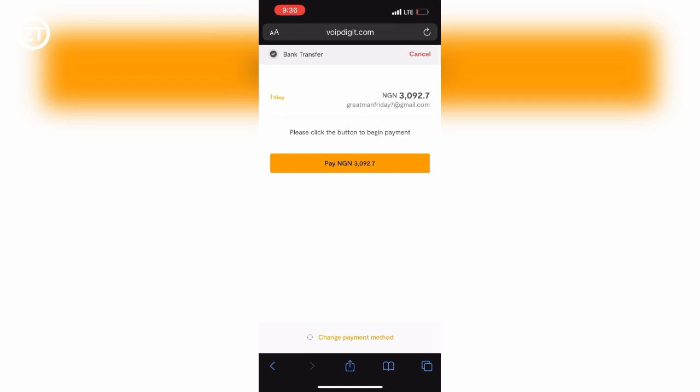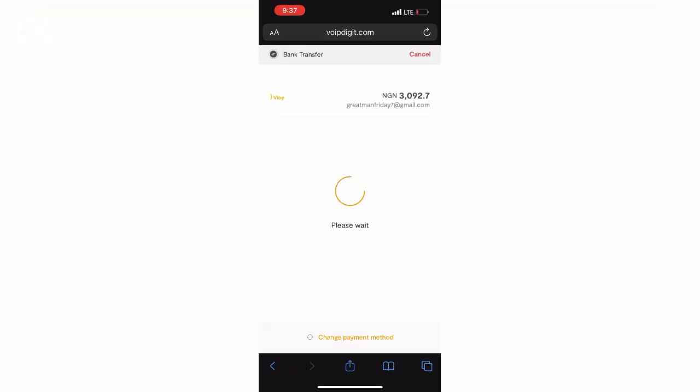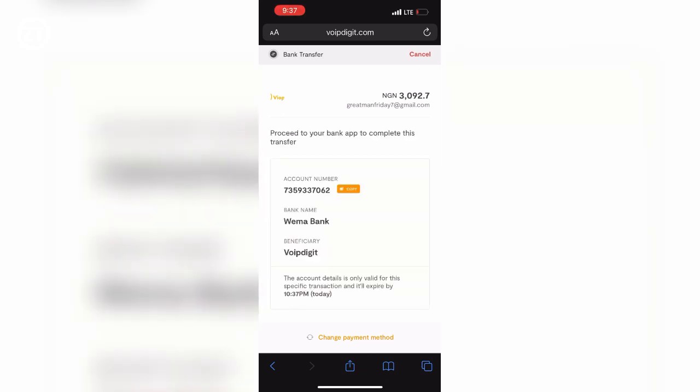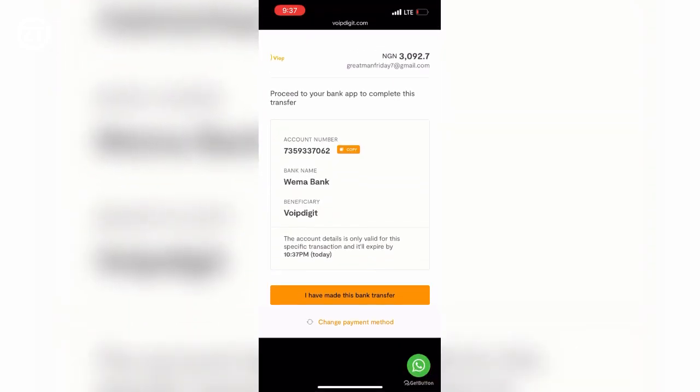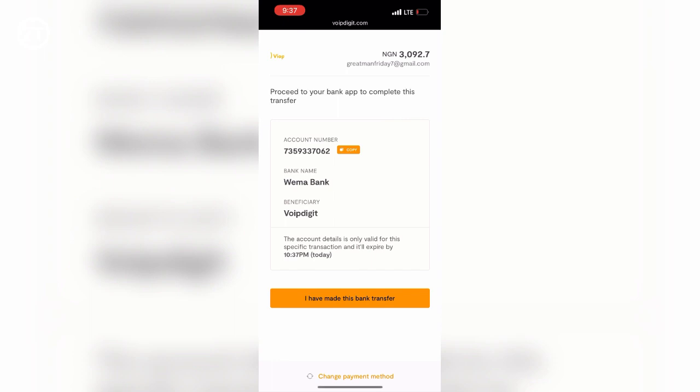After tapping on Pay Now, you'll be greeted with a page that shows you an account number to pay to, the bank, and the beneficiary—Voip Digits. So you just copy the account number like this.